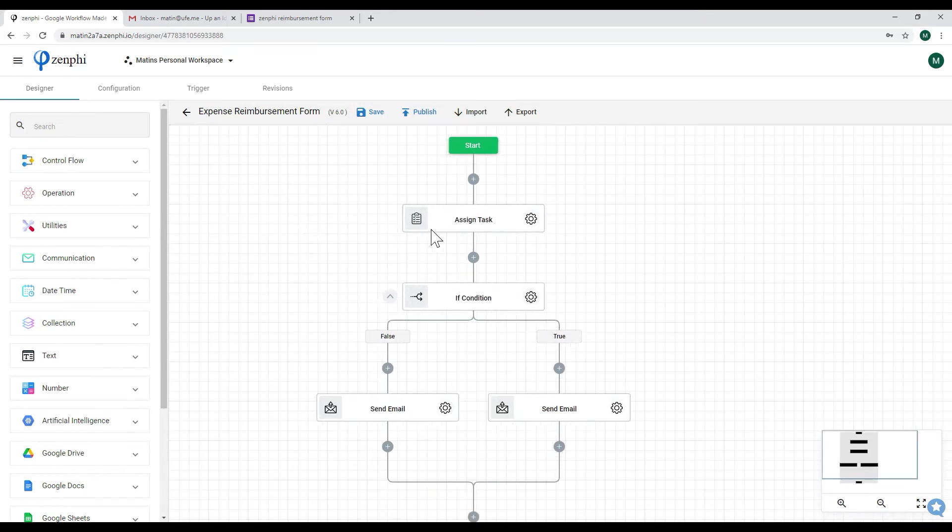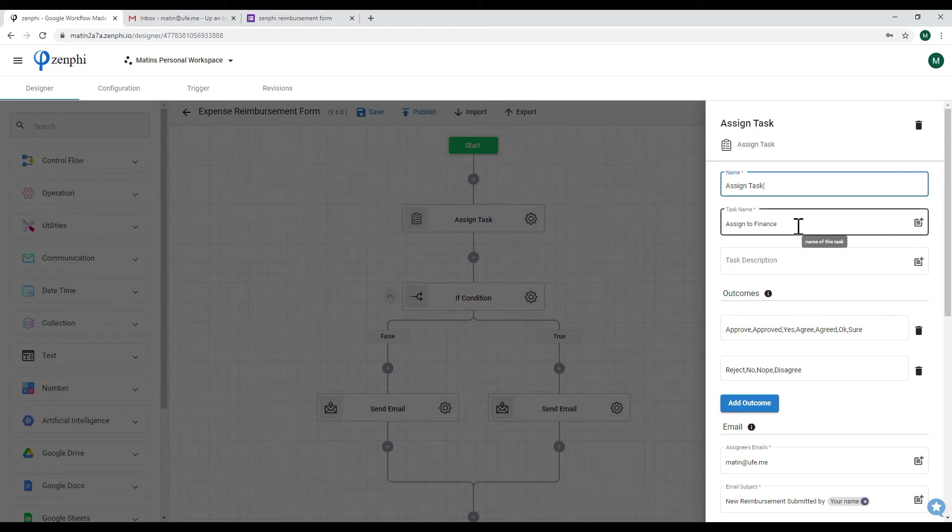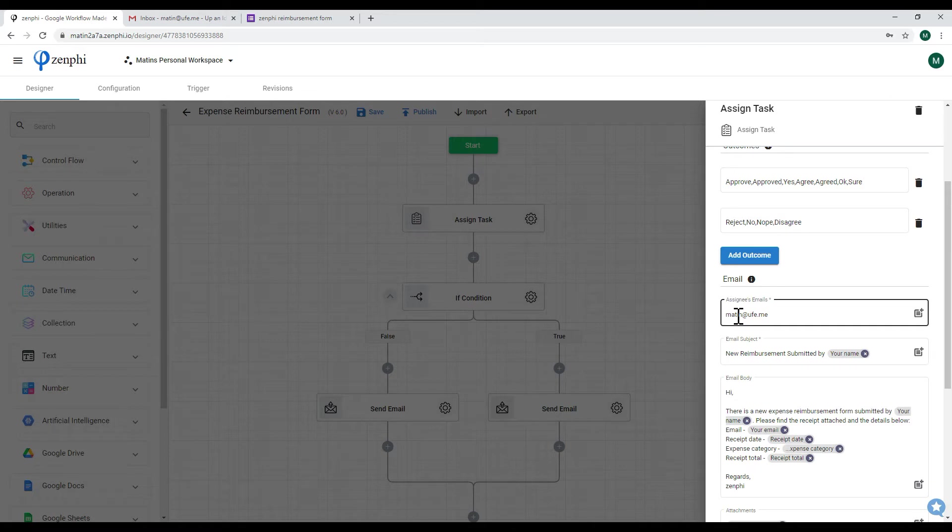So the first thing that I did is dragged an assign task action where I've assigned this task to the finance team and there's two outcomes: to approve or reject. The finance team's email I should have put here but I just put my own email for testing purposes, and then the subject and the body.